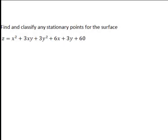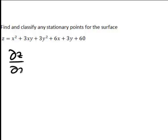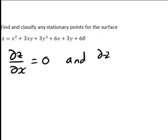Consider the following example. We want to find and classify any stationary points for the following surface. This is z as a function of x and y, meaning we're dealing with a three-dimensional surface. Any stationary points of this surface are going to satisfy ∂z/∂x equals zero and ∂z/∂y equals zero. So let's start off by working out each of these partial derivatives.